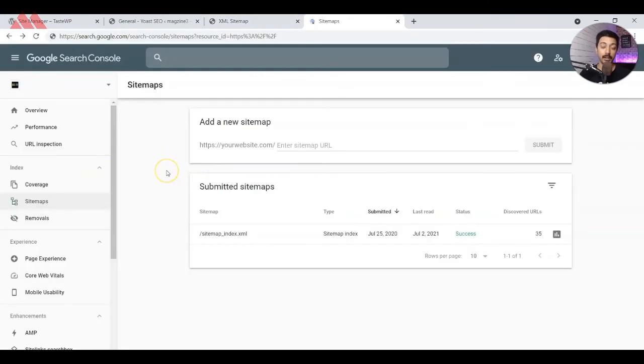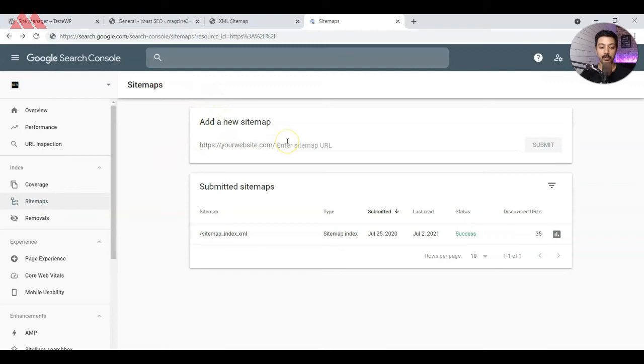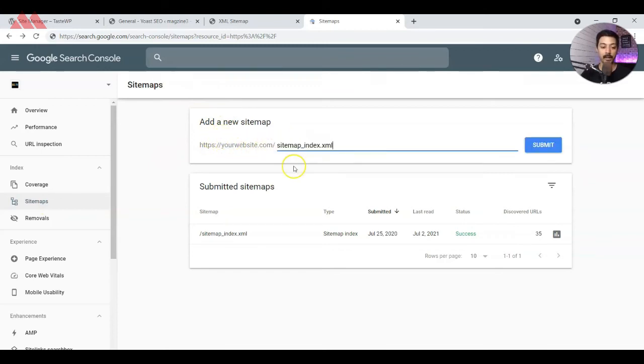Once you are in the Google Search Console, you will see an option called sitemaps here on the left menu. Once you click on that, it will land up on the sitemap page. Here we have an option to enter the sitemap. You will see your website URL. After that, you just need to paste in the file name.